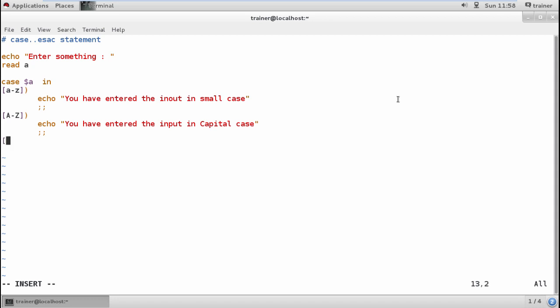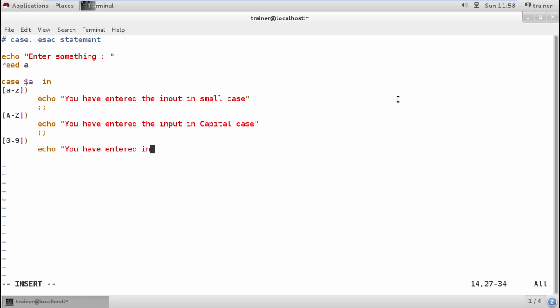After that, I need to start with the next case. Now here I'm going to add the value from 0 to 9 and start the case. Here I can define 'You have entered input in number format.' This is the key case we have added.